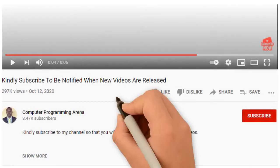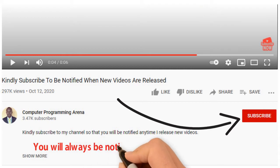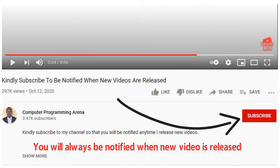Before tutorial begins, kindly click on subscribe button so that you will be notified anytime I release new videos. Don't forget to click on the bell button beside it so that you will always be notified.